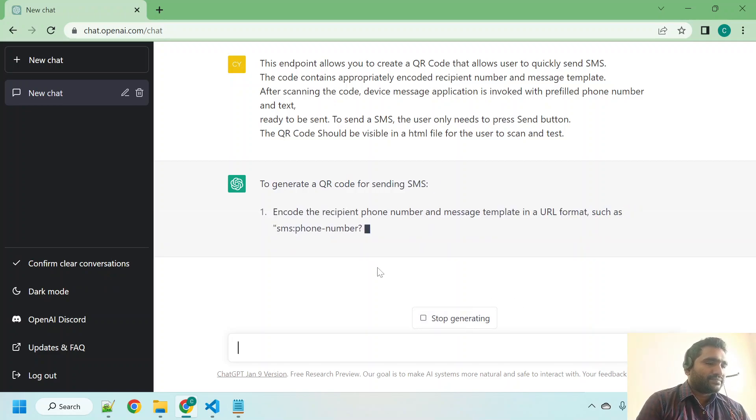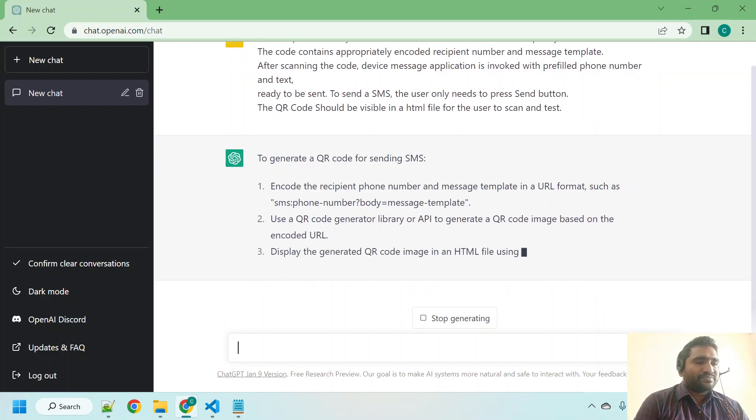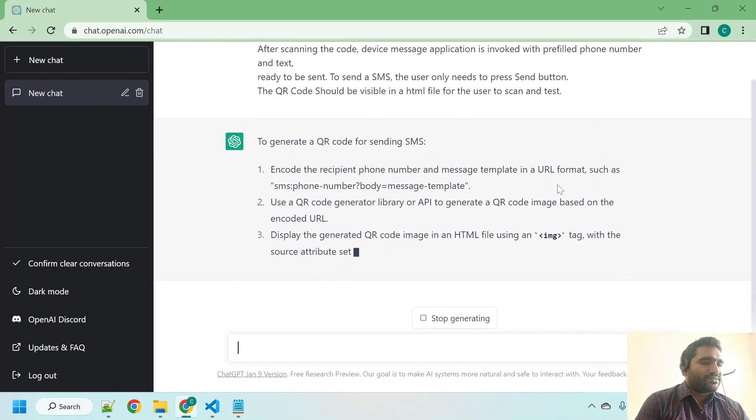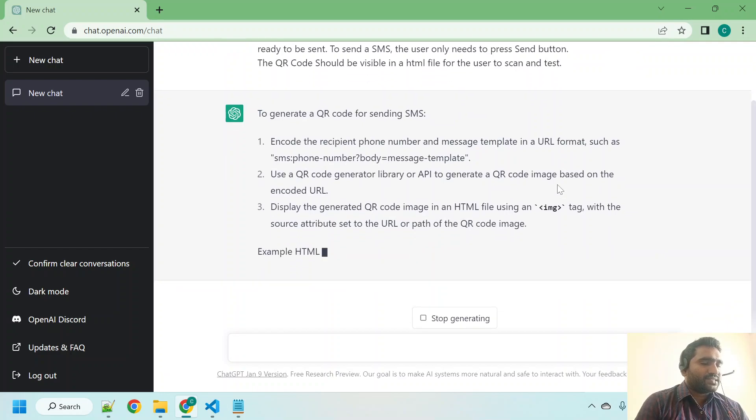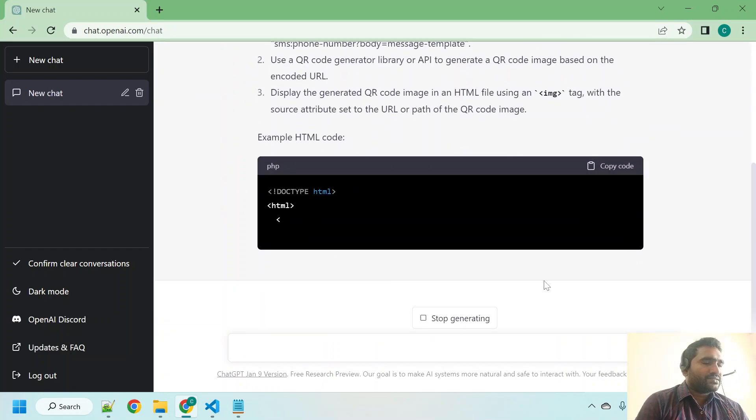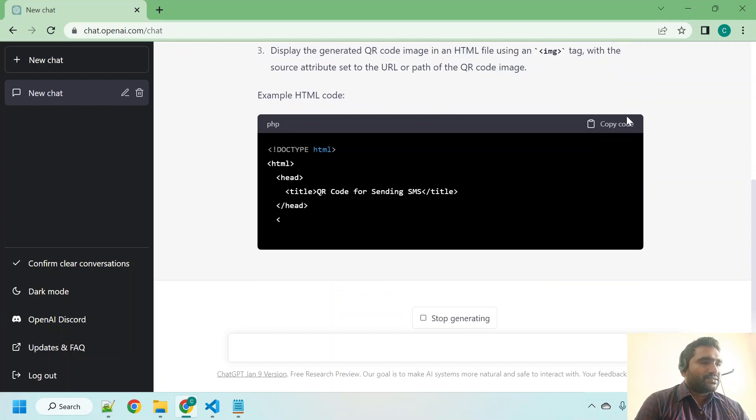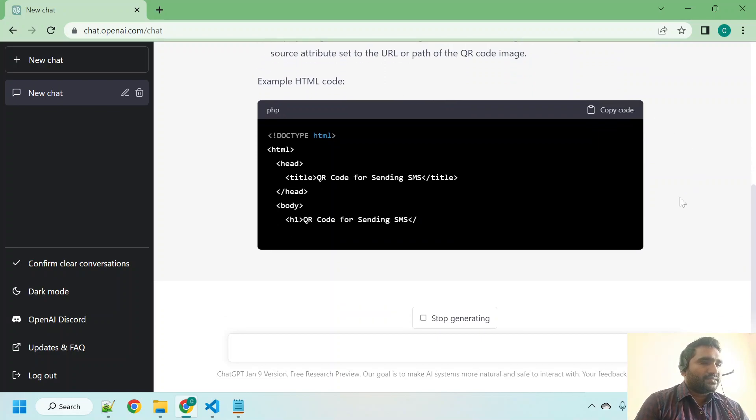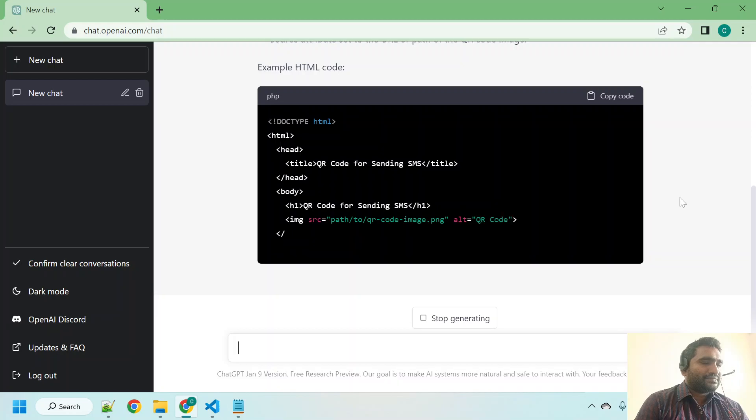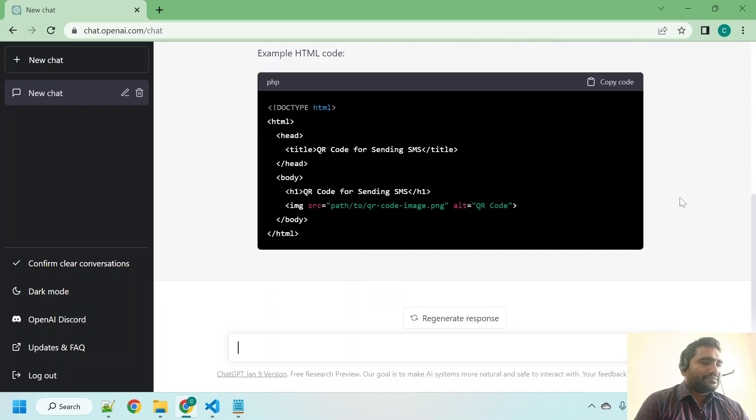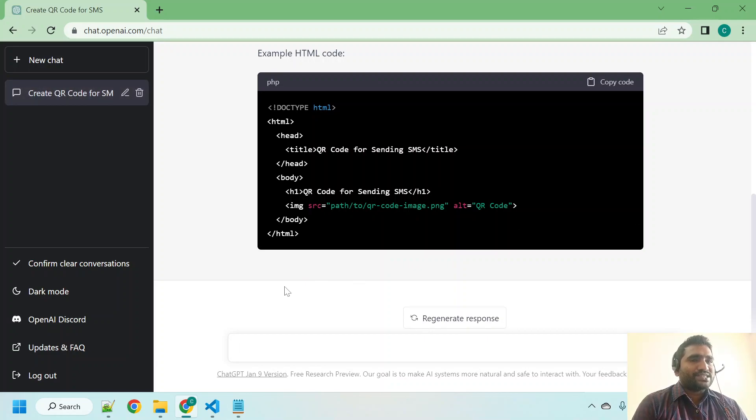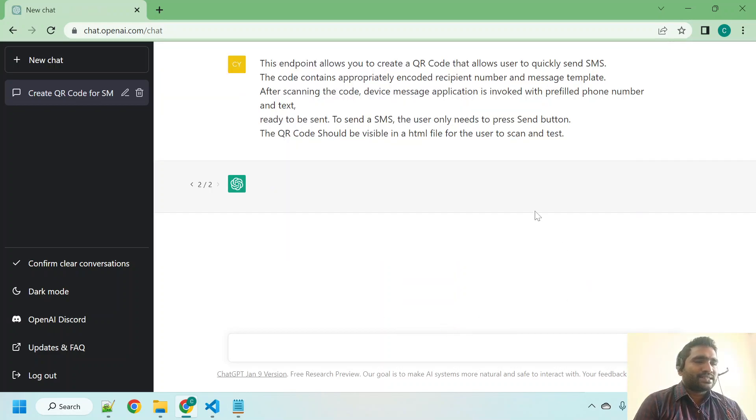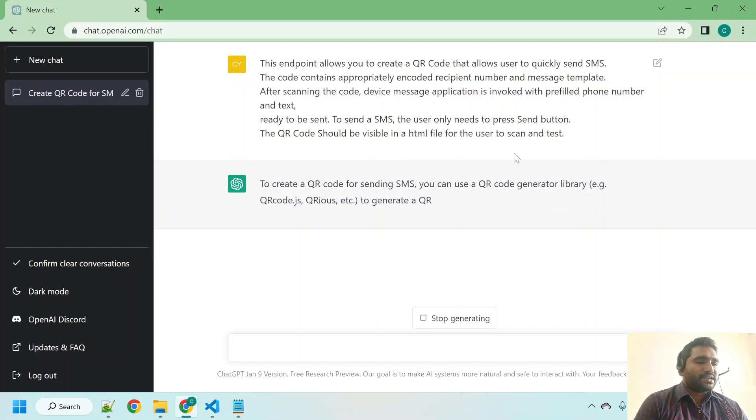It is saying some suggestions instead of generating. Let us see how it is going to respond. It started writing the code example, HTML code. Okay, it has written very little bit which I don't like. I'm going to ask ChatGPT to regenerate response. I just click that button, let us see how it is going to respond again.